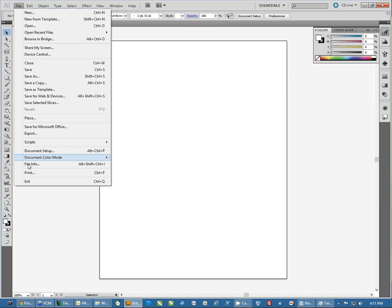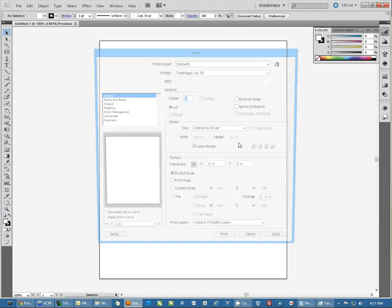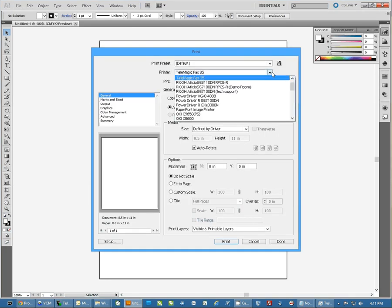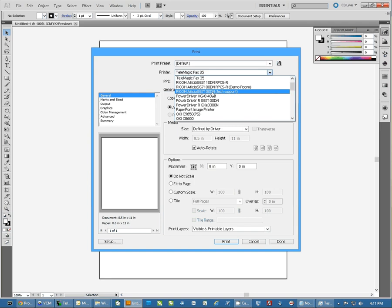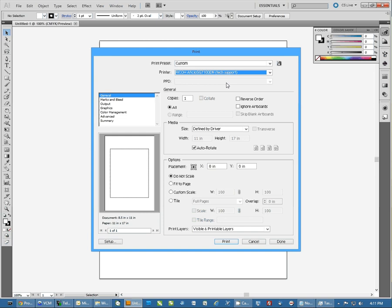Then I'm going to do File and Print. Now here, we want to come down and select our printer. For this purpose, I'm going to use the Ricoh Physio SG7100DN. We'll set that as the printer.